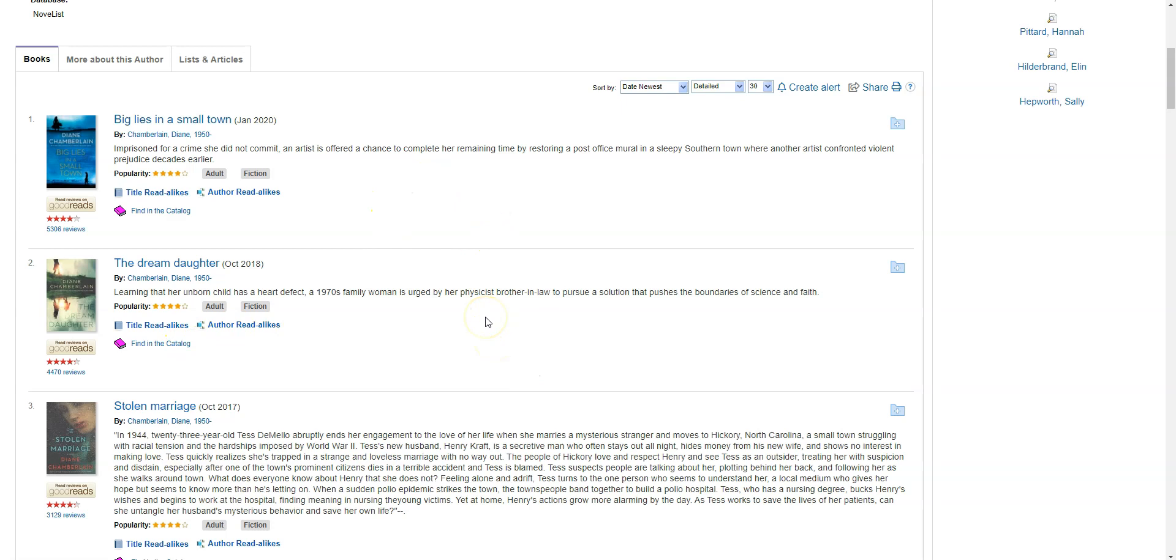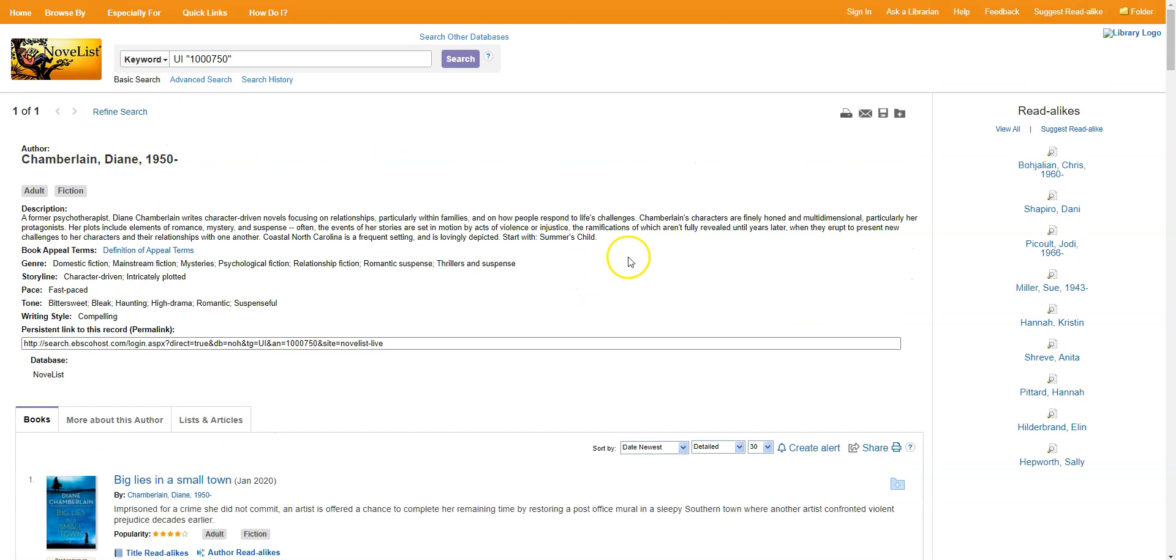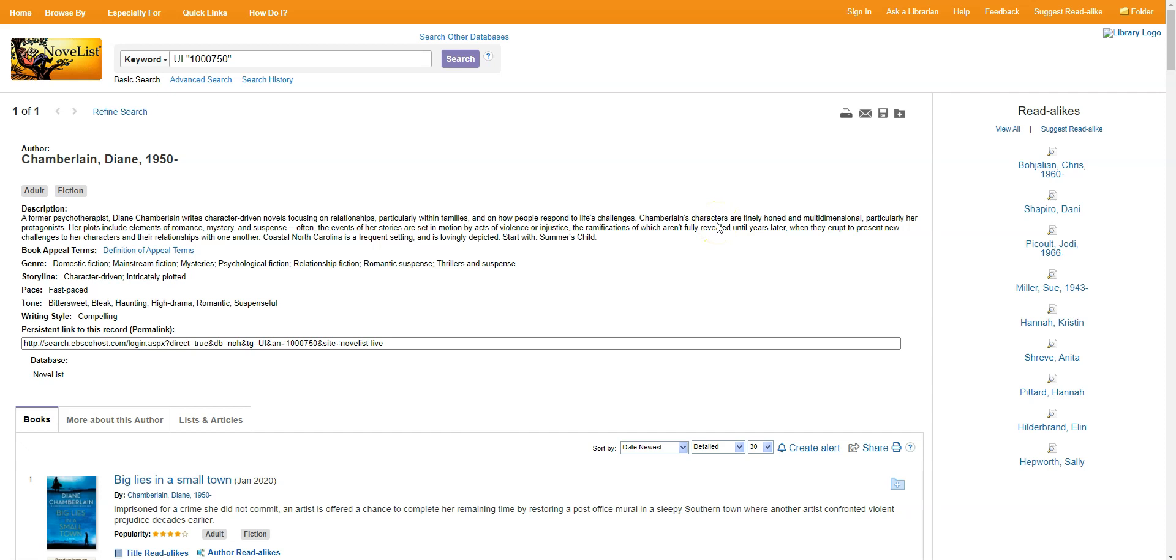Now it does become a little bit of a rabbit hole, because now that I'm on Diane Chamberlain, I'm getting read-alikes for her as well. There's Jodi Picoult again, we've also got Dana Shapiro, Sue Miller, Kristen Hannah. You're gonna get a lot, a lot, a lot of options. And not all of these folks will be available in our catalog, but many of them will be.